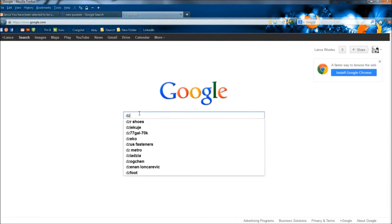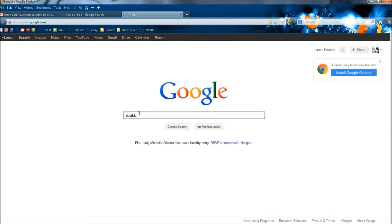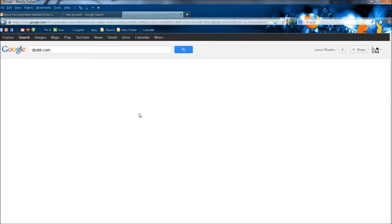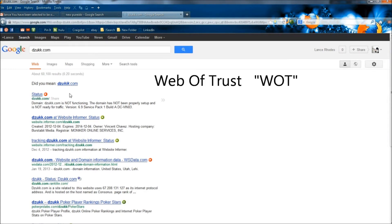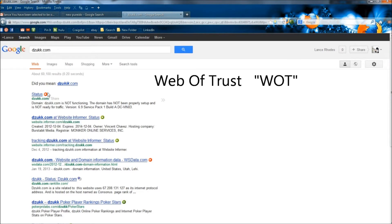D-Z-U-K-K.com. Let me enter. And there you have it. The only domain of D-Z-U-K-K.com, Web of Trust is saying this is bad, do not click on this or you're in trouble.